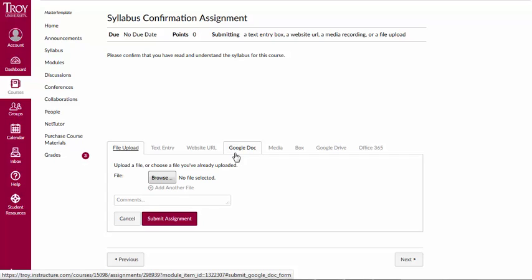Keep in mind that you may or may not have all of these options depending on how your instructor has set up the assignment.